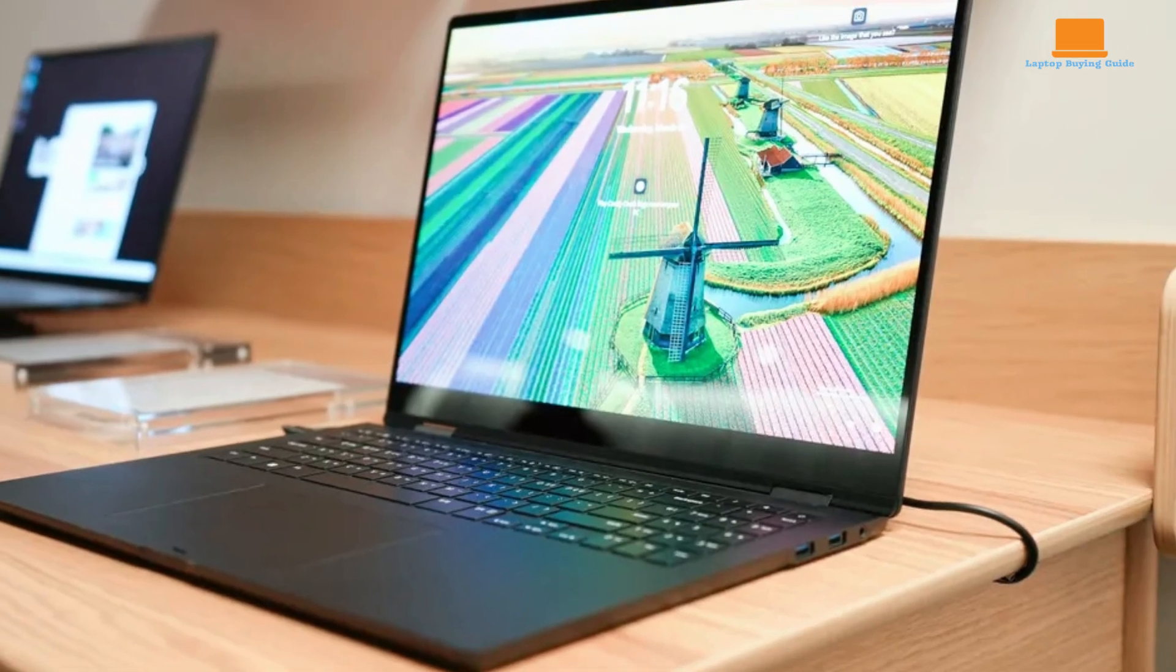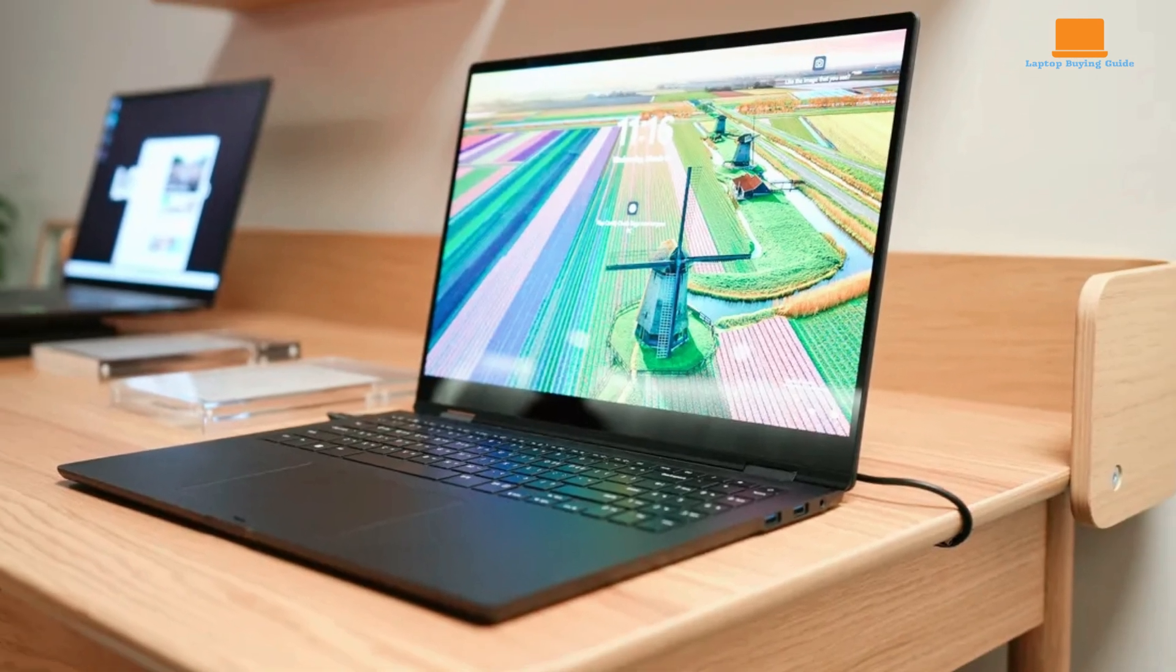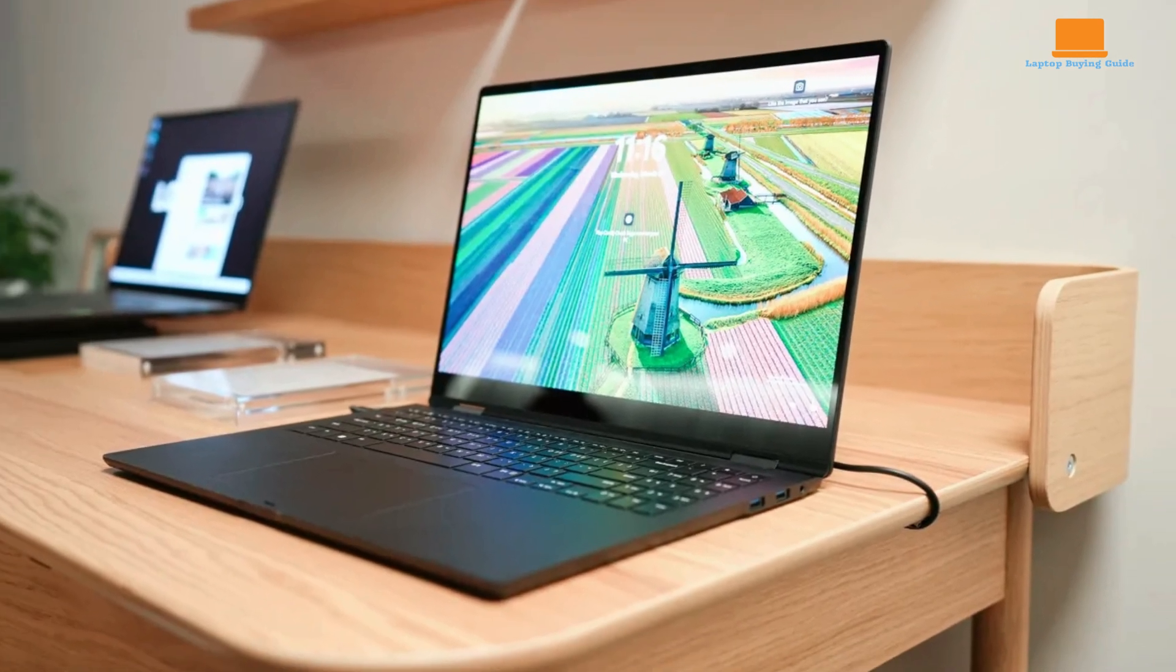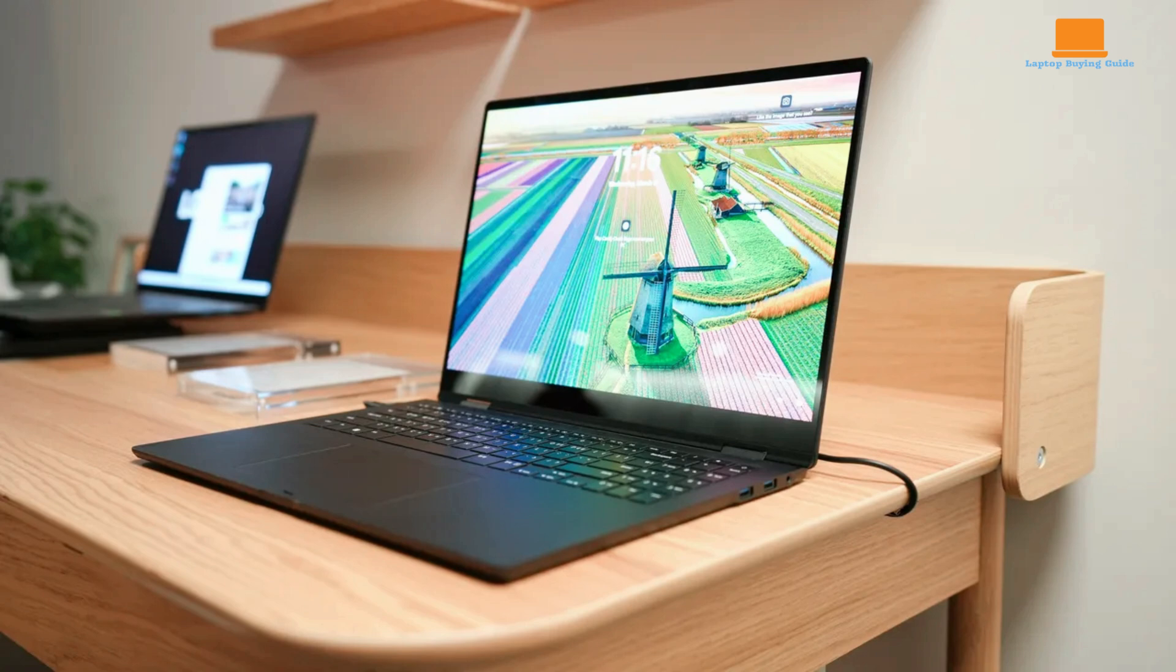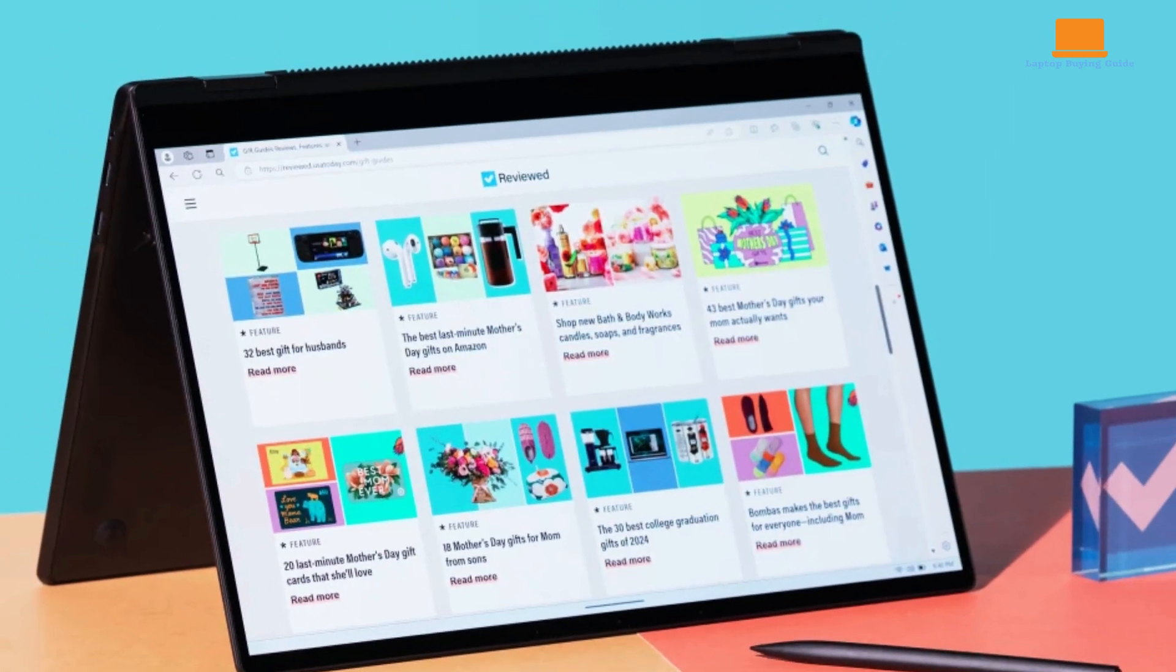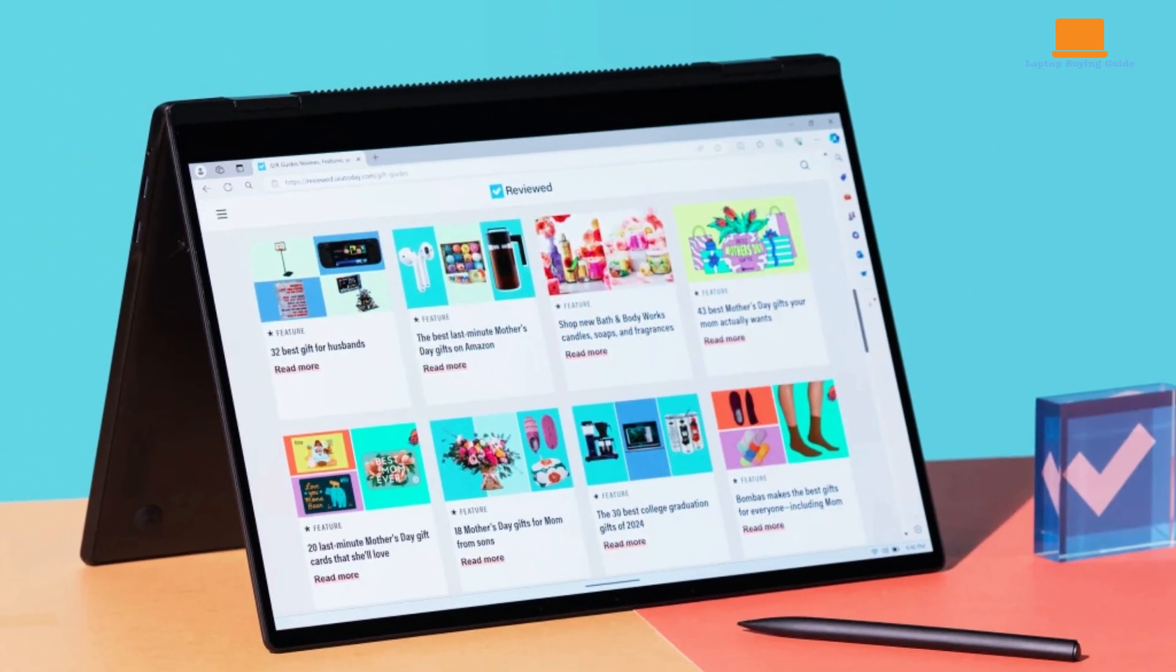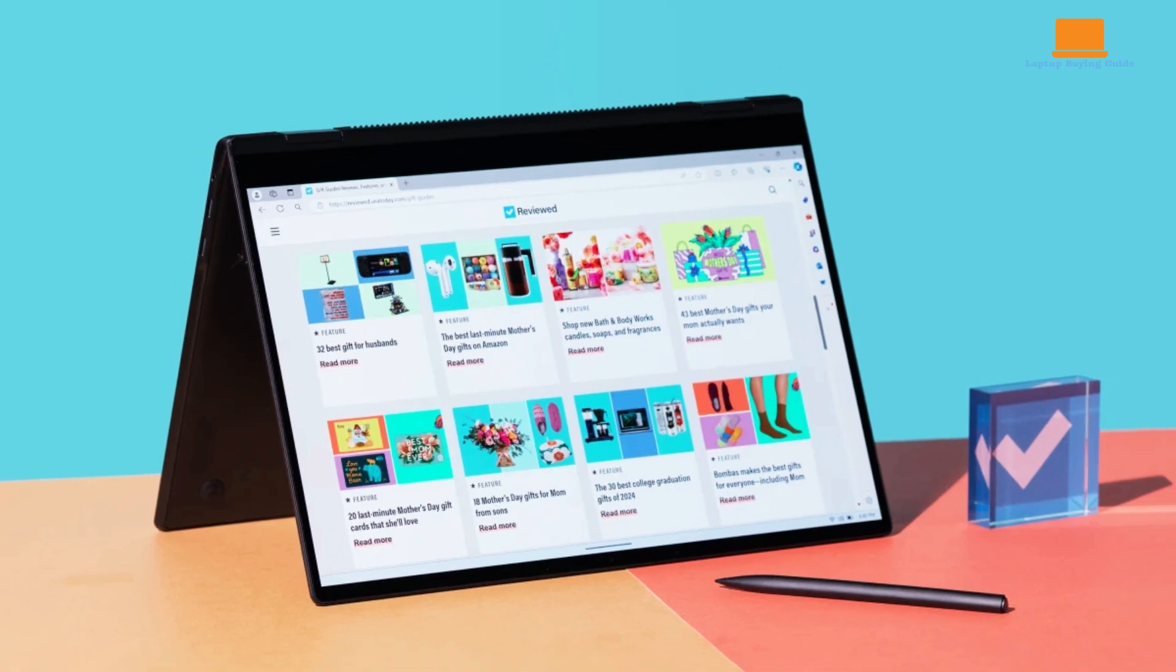The Gram Pro's display is a standout feature. The OLED panel offers vibrant colors, deep blacks, and a smooth 120 hertz refresh rate, making it ideal for content consumption and creative work. However, the glossy plastic cover can be reflective in certain lighting conditions and may be difficult to clean.